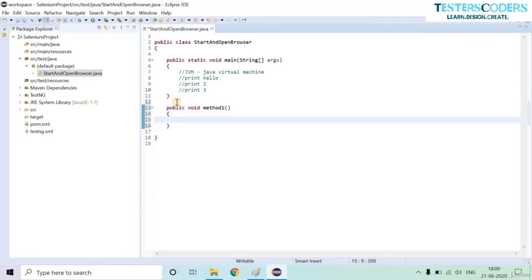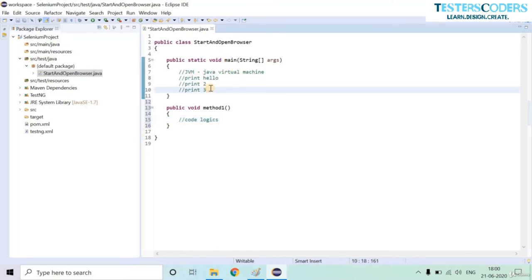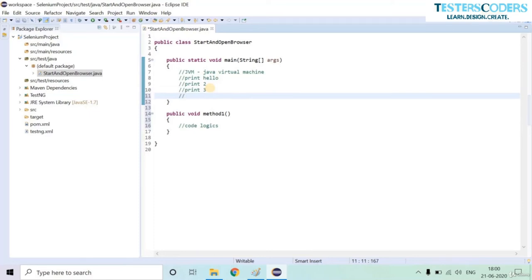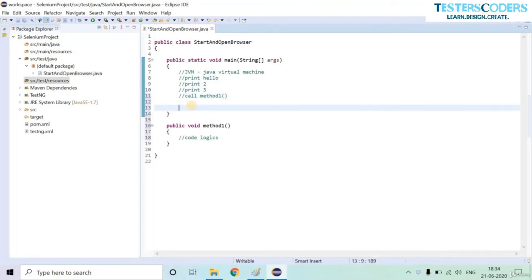We can write a public void method and put our code logic inside it, then call that method from the main method. The main method performs the execution — call method one, it executes method one. Let us first write the properties to set for calling our ChromeDriver. This lecture uses Chrome; the next lecture covers other browsers.